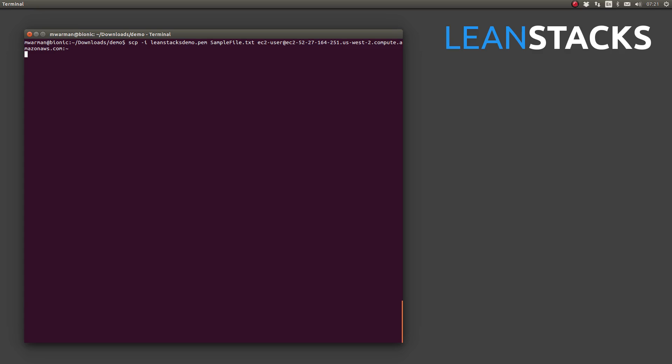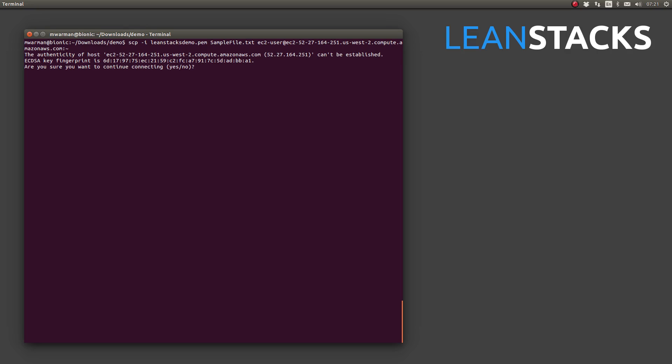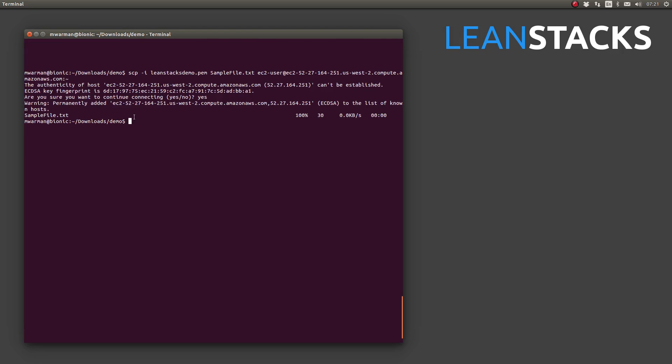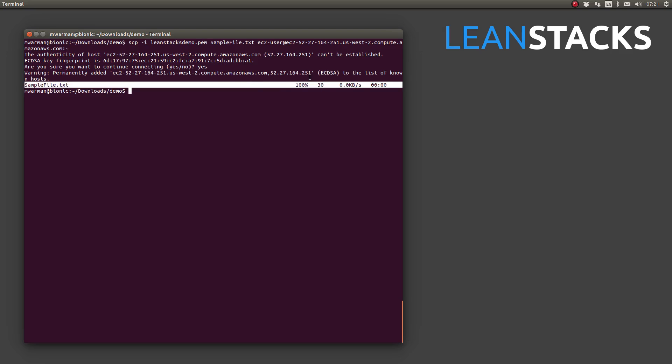I will press enter. Since this is the first time I have issued any SSH based command against this remote host, my local SSH is wanting me to confirm that I trust that remote host. I will type yes to say that I trust it.